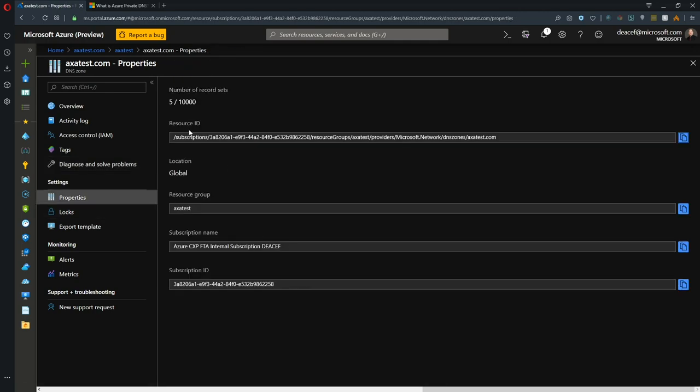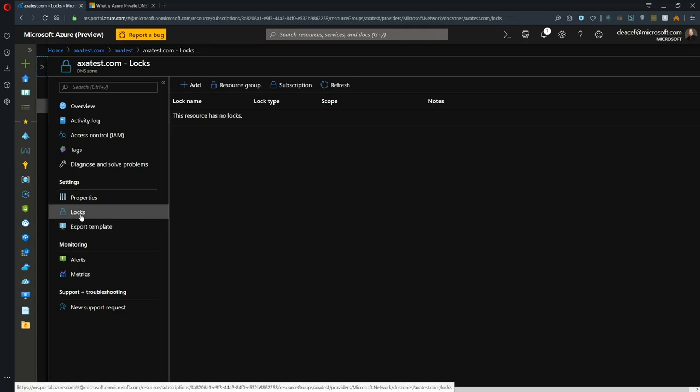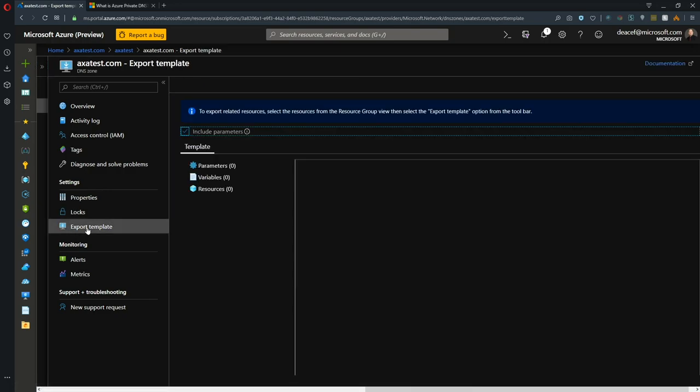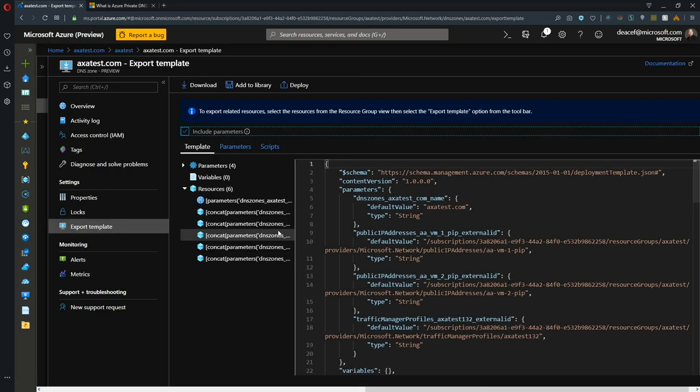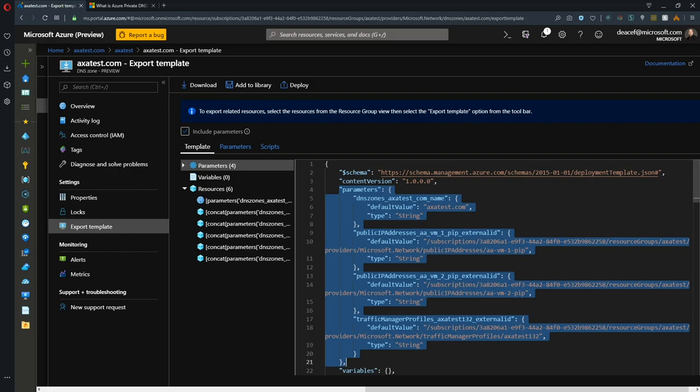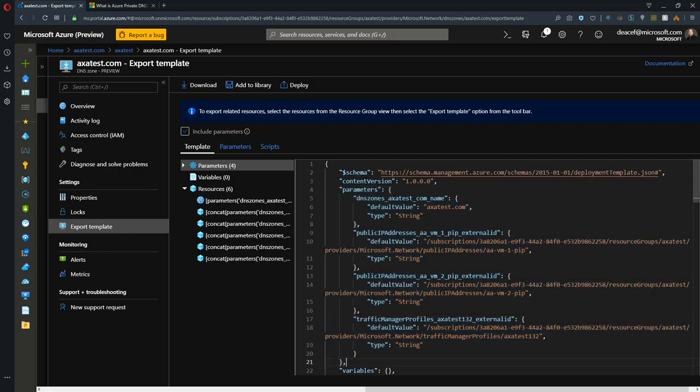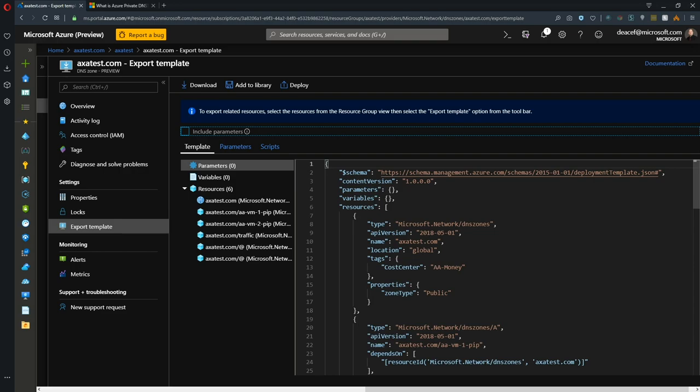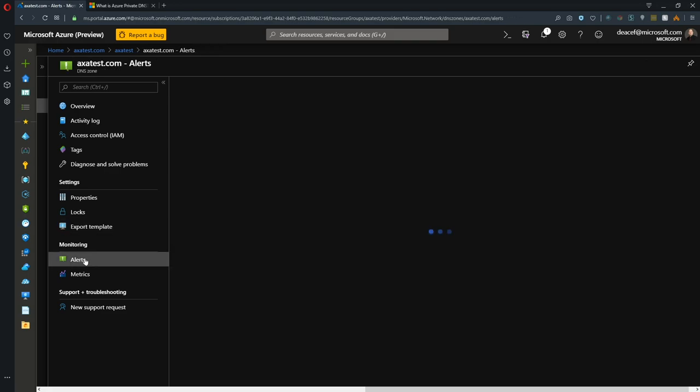We have the properties link where we see the resource ID for this zone. Locks where we can secure this resource from deletes or from changes. We have our export templates where we can look at the DNS resource as well as all the particular records that we have created and export this and reuse it again somewhere else. A recent update too - if all of these parameters are confusing you and you just want to look at exactly what everything is right at this exact moment, you can uncheck this include parameters button. Now everything is exactly as it is so you could use this in terms of building something, capturing it as a template, destroying what you built, and then redeploying the template to validate that everything works exactly as you wanted it to.